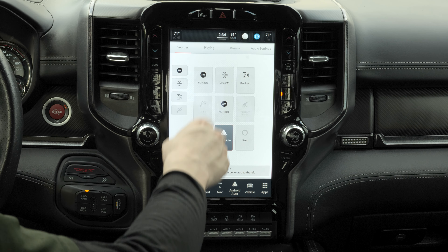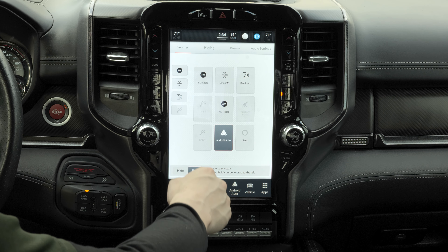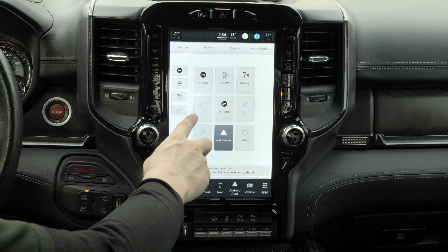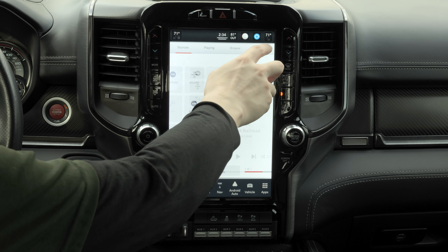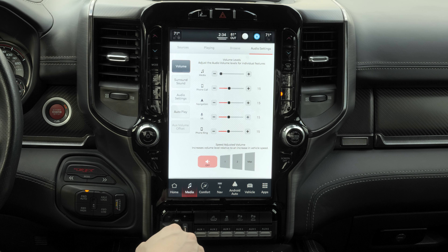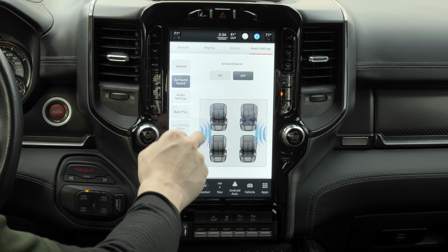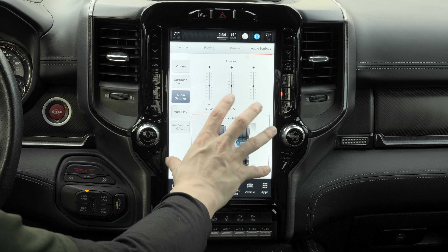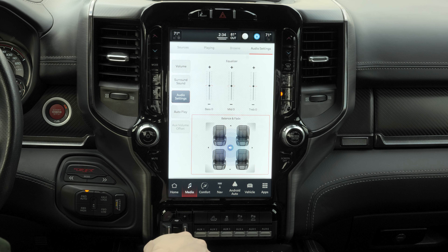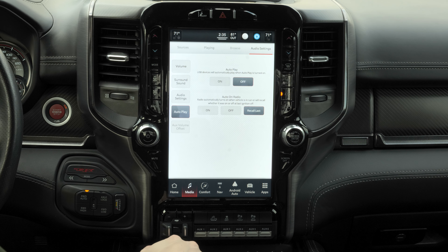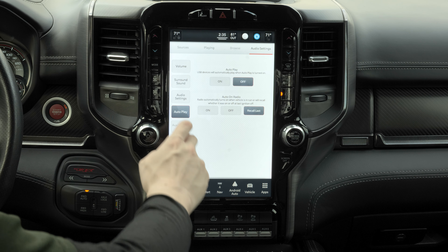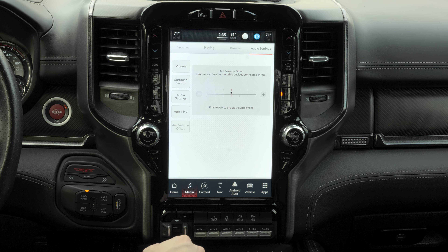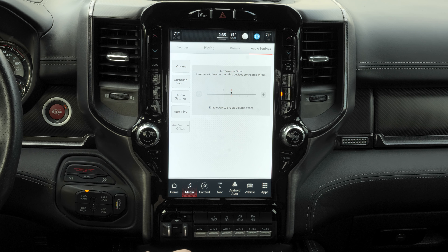You also have options for Amazon Alexa, an auxiliary cable, and even a USB stick. There are all the audio settings here — surround sound, the audio settings tab with balance and fade options, autoplay for USB devices and the radio when the vehicle turns on, and the aux volume offset for when you're using an auxiliary cable.